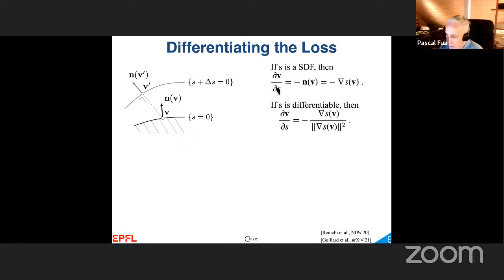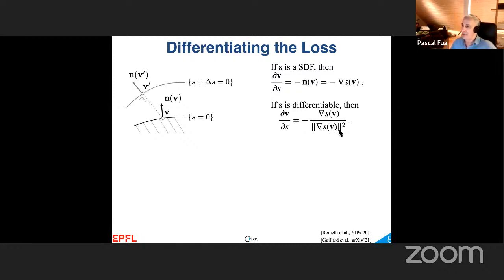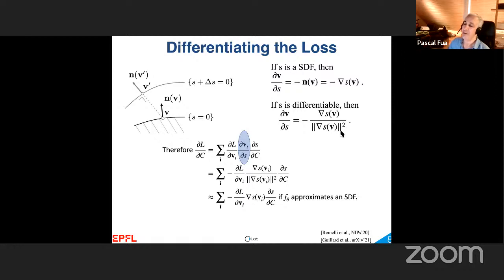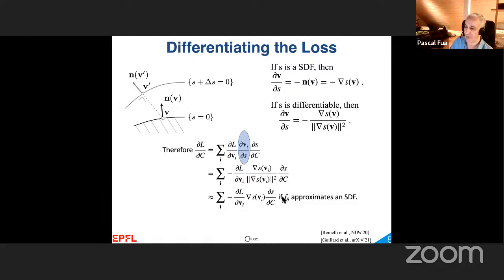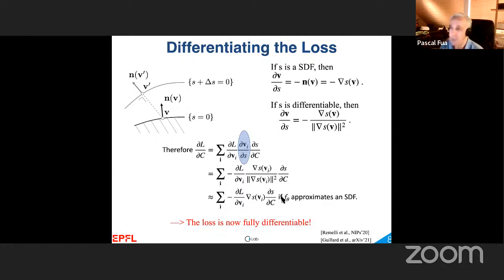This result can be extended to functions that are not signed distance functions. You can prove that dV/dS is minus the gradient of S over the square of the norm of S. These two definitions are consistent because when S is a signed distance function the denominator is 1. In short, with this theorem you have an analytical expression for this derivative, which means you can differentiate L with respect to C. You can produce an explicit mesh — marching cubes included — and have the whole thing remain differentiable.